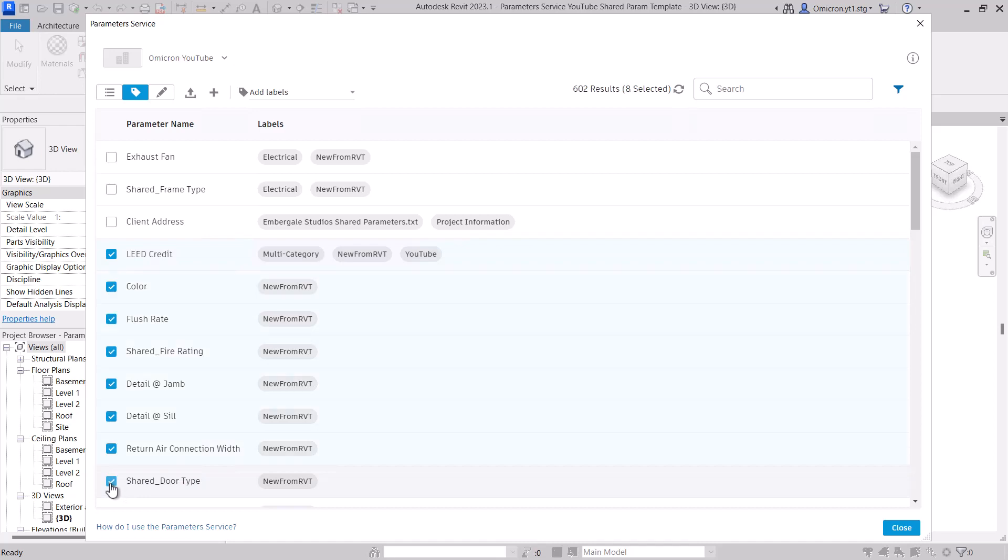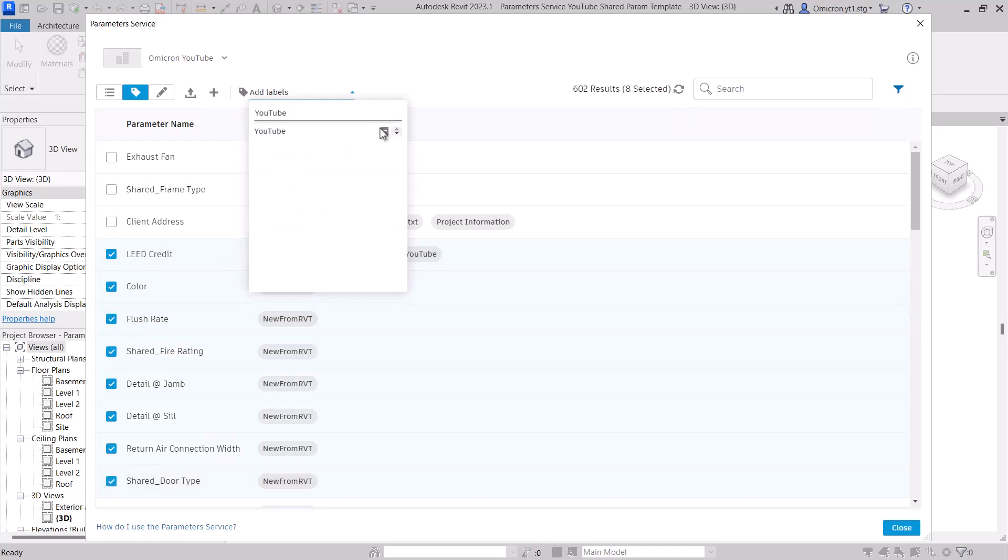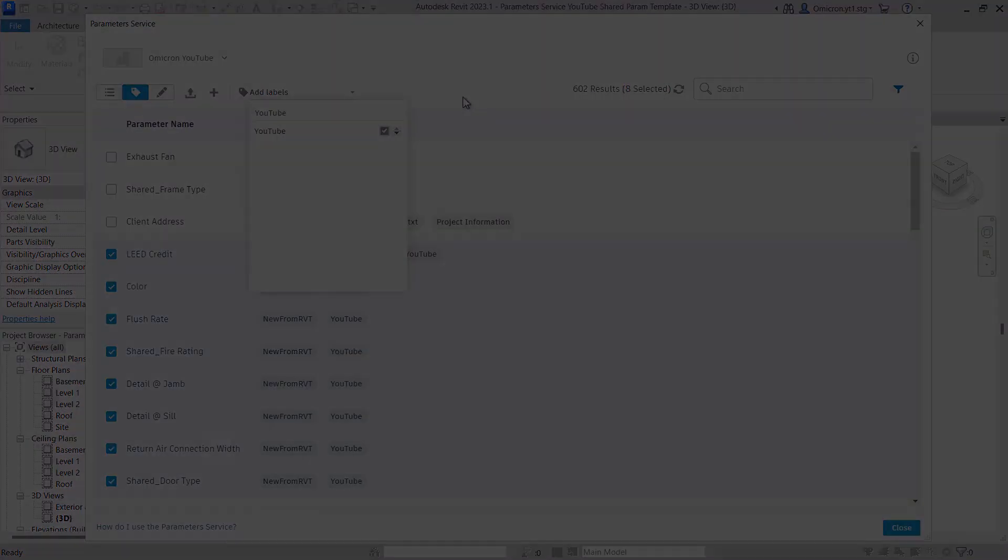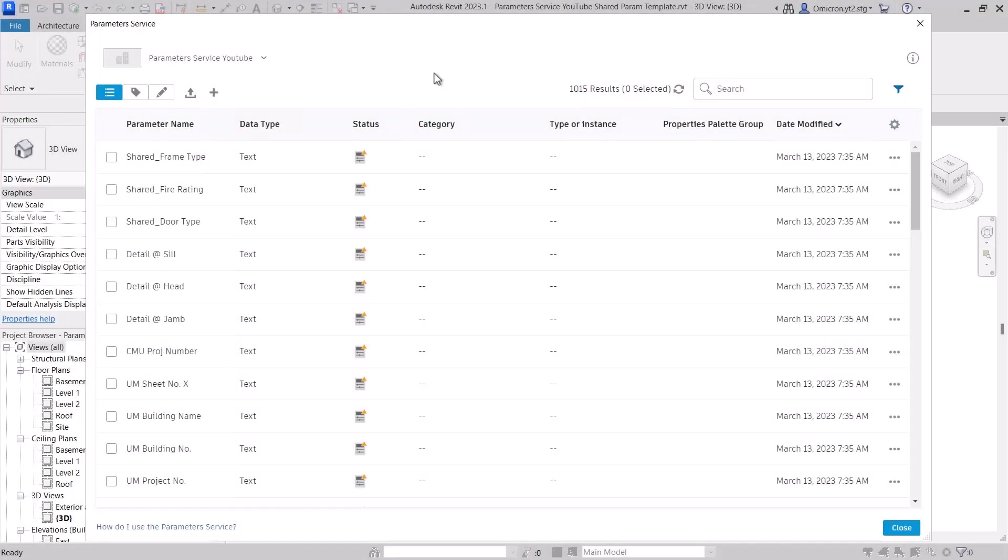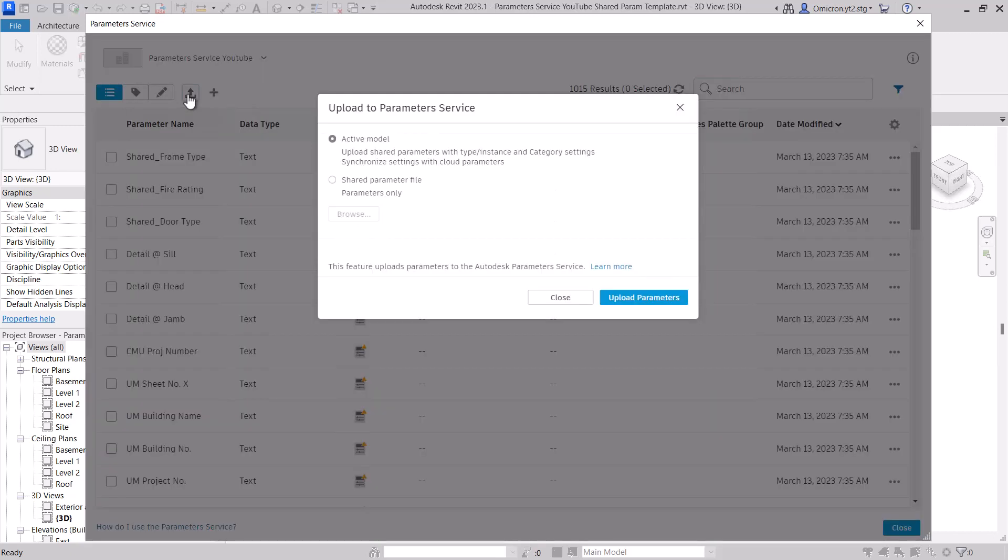Today I'd like to talk to you about a recent enhancement we rolled out that is now available to all of you. In our video on creating parameters, we talked about the three methods of creating parameters in our service: manually, uploading your shared parameter file, or uploading a Revit file.